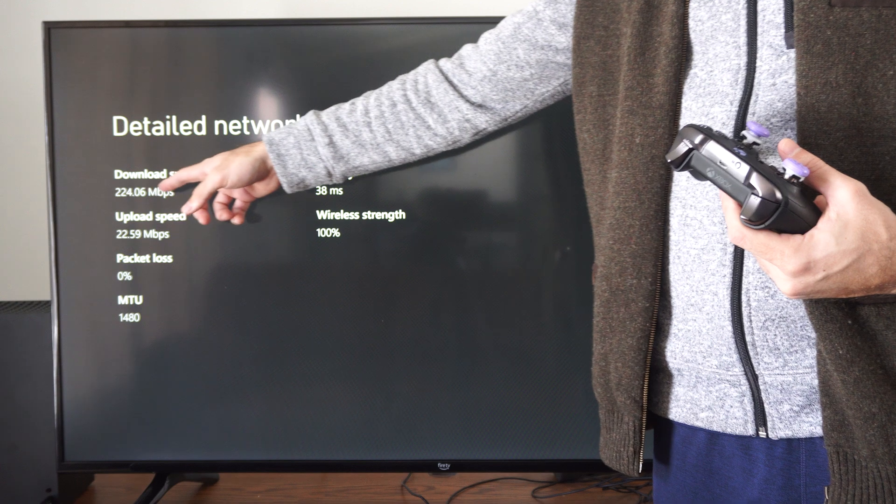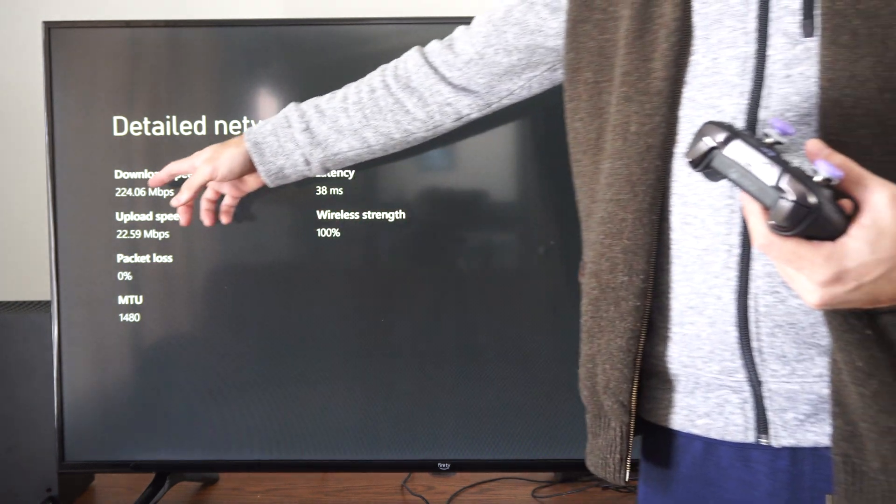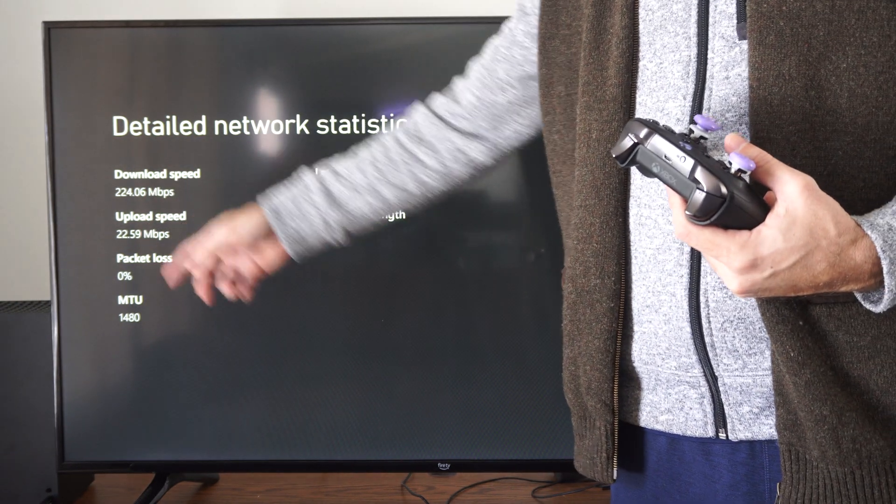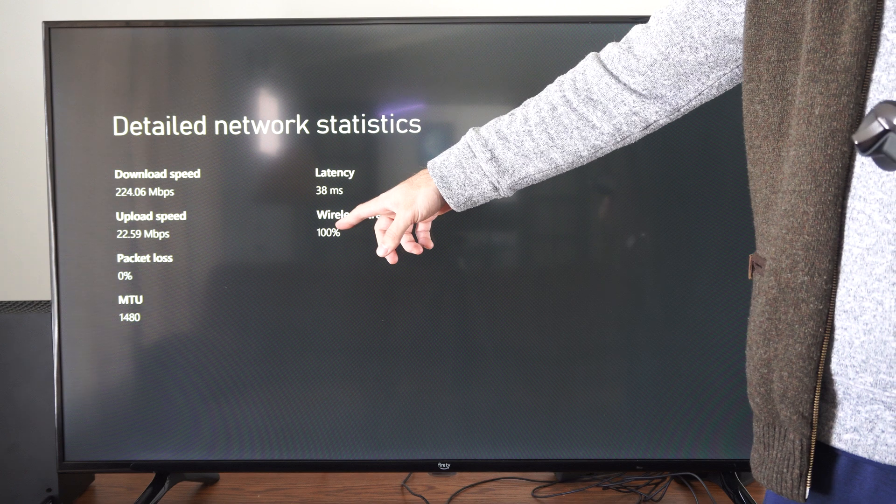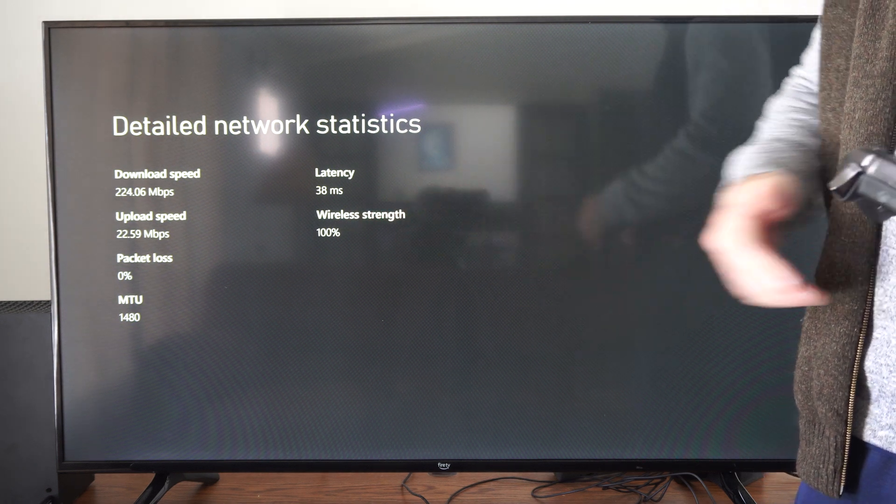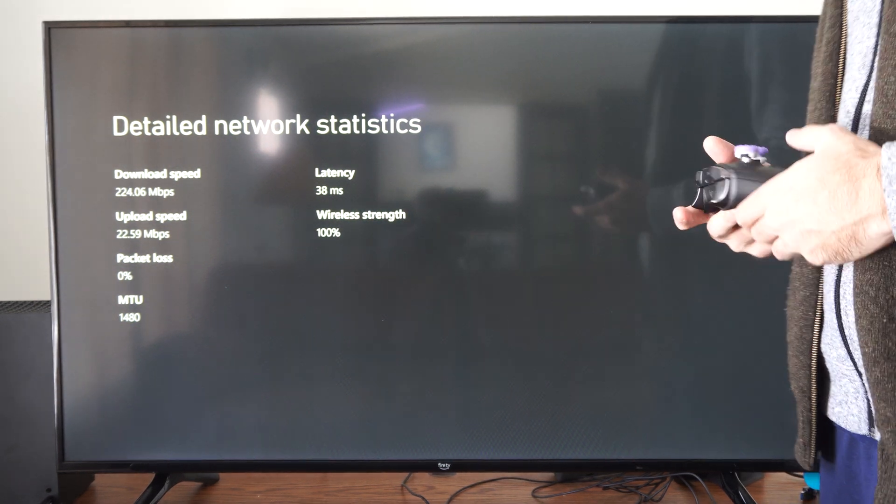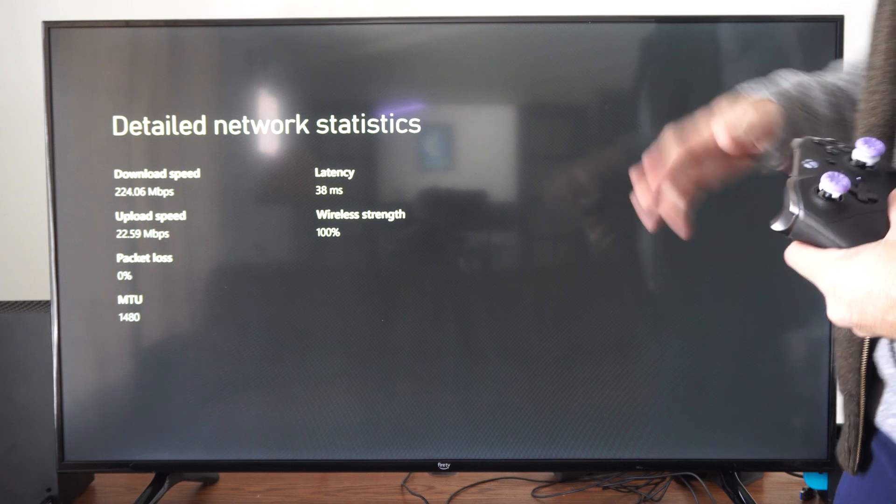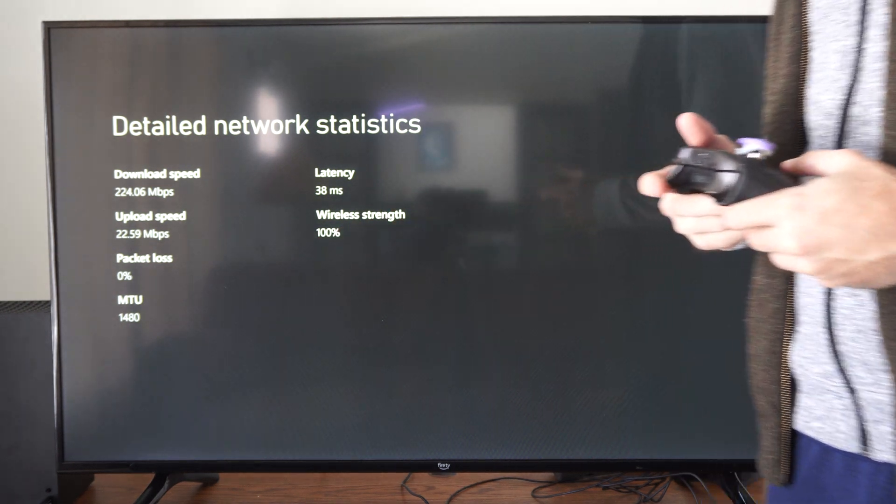Here's my download speed. I'm at 224. Upload is 22 and you can see my wireless strength is at 100% with this. So I'm actually getting like 100% of what I could be.